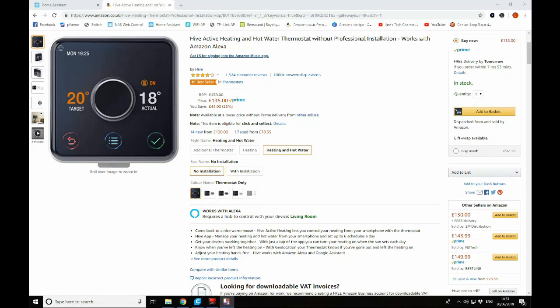Welcome back to the channel. Today we're going to be having a look at integrating Hive Active Heating with Home Assistant.